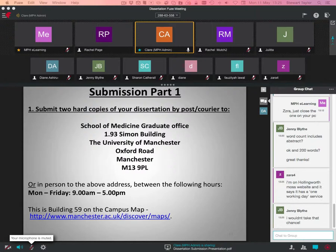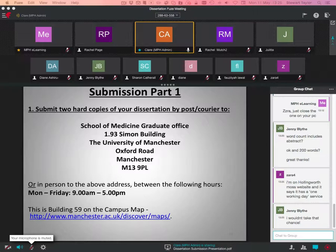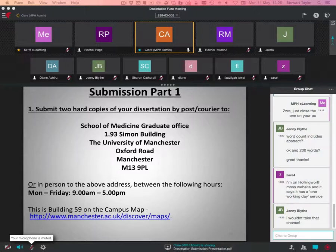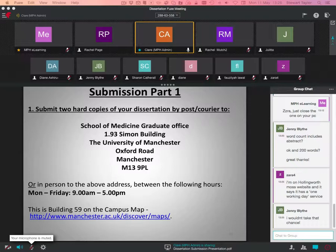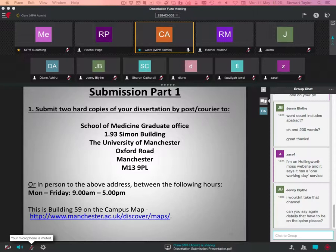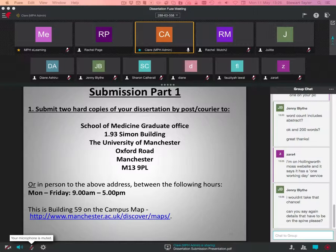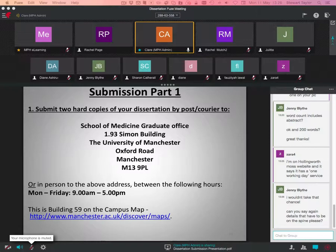Zara's just posted, I'm on Hollingworth Moss website and it says it has a one working day service. What I would advise is that's leaving it really late, because especially around that time, September could be quite busy. The whole university has deadlines around that time. Personally, I wouldn't leave it to one working day beforehand. Especially because I think Hollingworth Moss is based in Leeds, and that has to be posted to me then. I would advise like a week or two, not the day before. If you wish to take that risk, feel free, but I can't accept it was at the binders as a reason for late submission, because you have been advised beforehand.